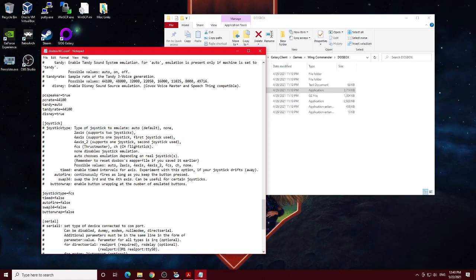And that's it for the DOSBoxWC config, the changes that I've done and what I'll be using moving forward.